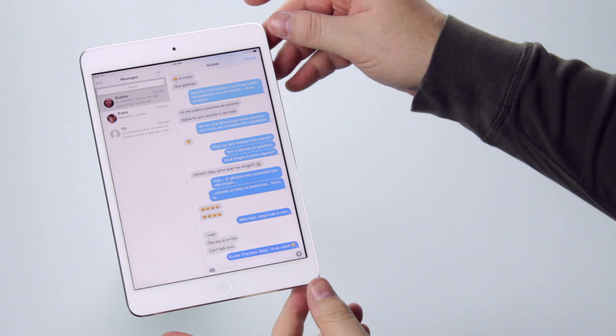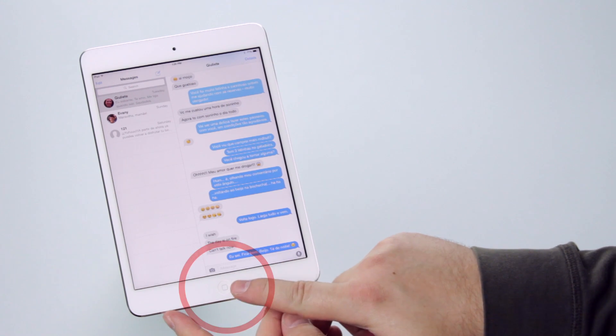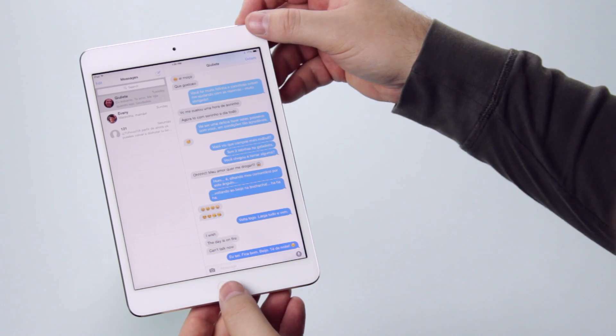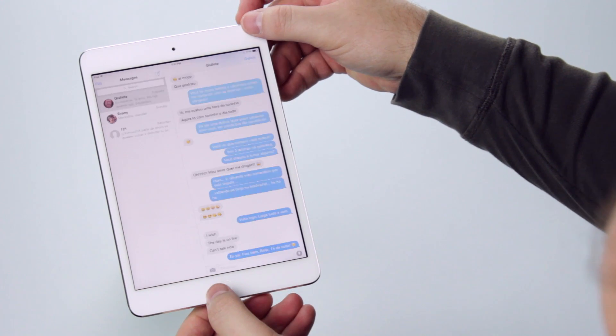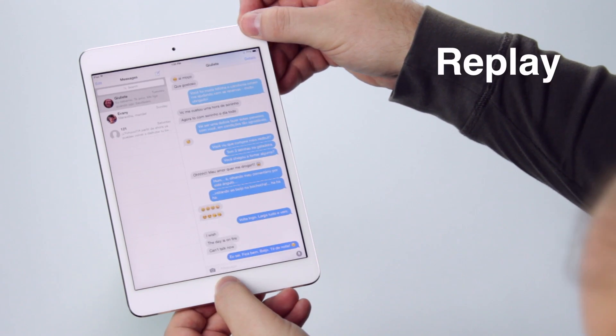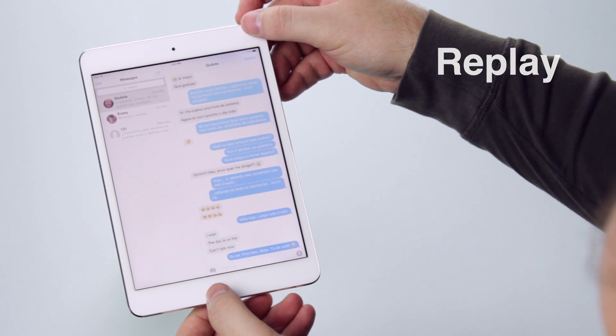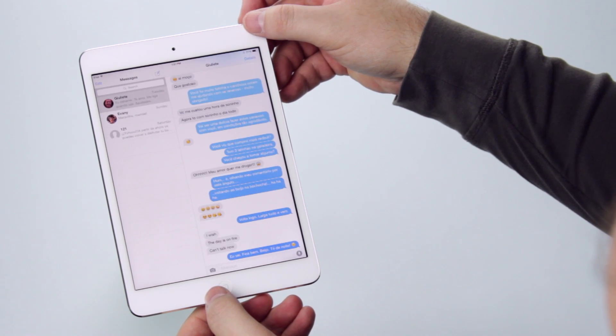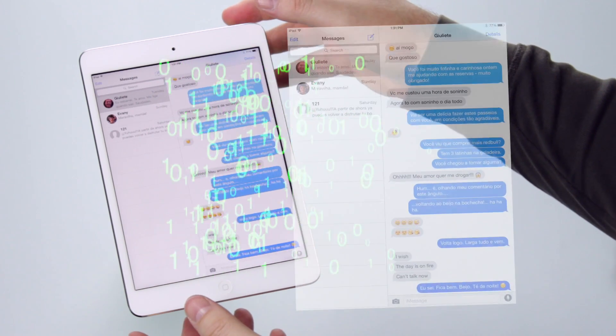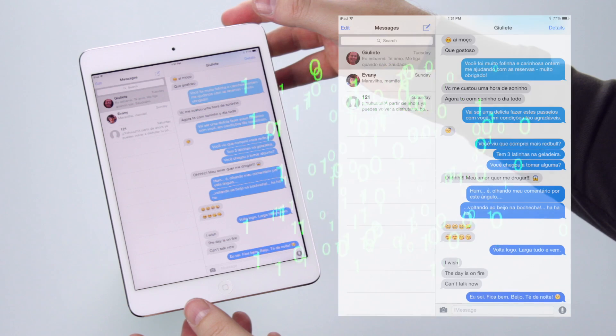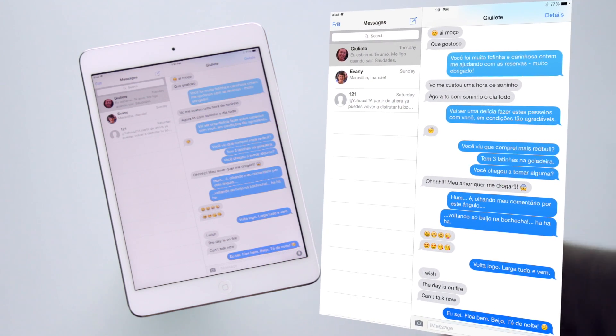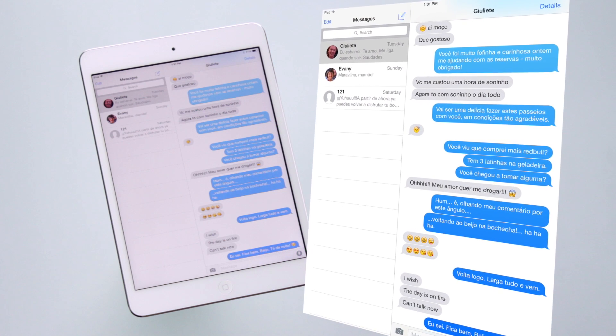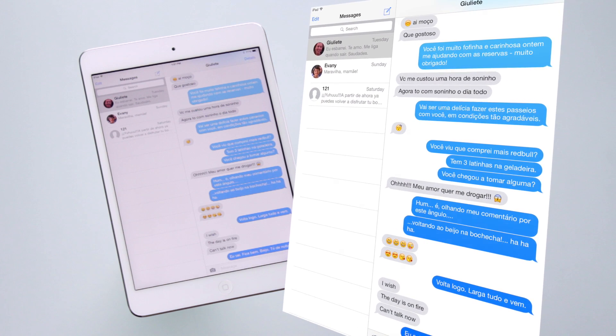To do it, you press the power button and the home button at the same time. The screen flashes, and you hear a camera sound. The image is captured directly from the display memory, so it is a perfect image, exactly as you are seeing on the screen.